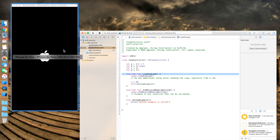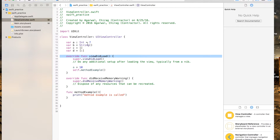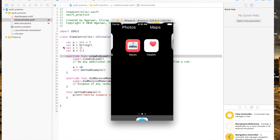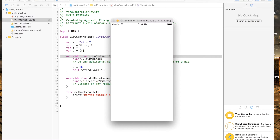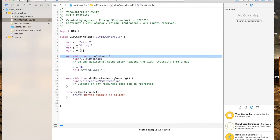Let's run the project on iPhone 5 because it's much faster. Once it loads, you will see that before the view loads, the method is called and it prints 'method example is called'. That's how calling a method goes.